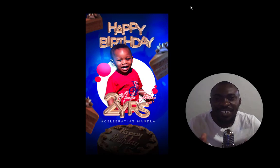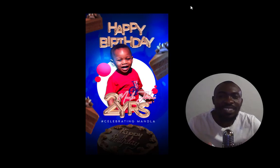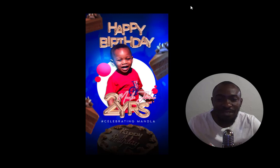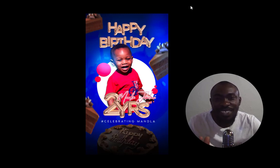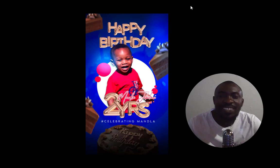Hello viewers, in this tutorial I'm going to take you through a step-by-step process of how to design this flyer which could be shared digitally on social media and in this case WhatsApp. Without much ado, let's get started.